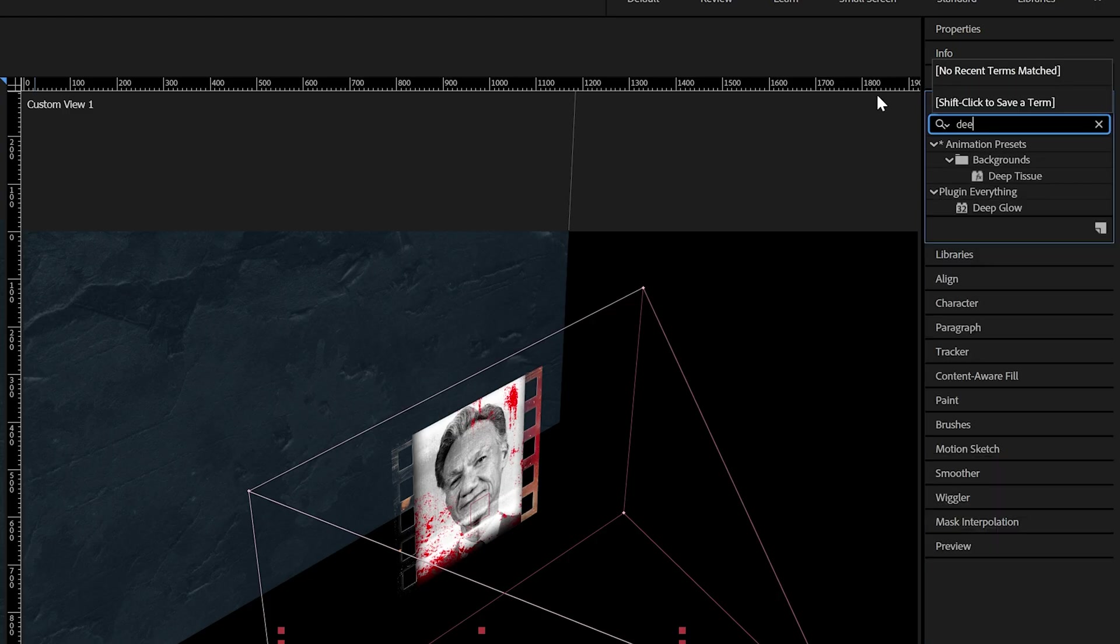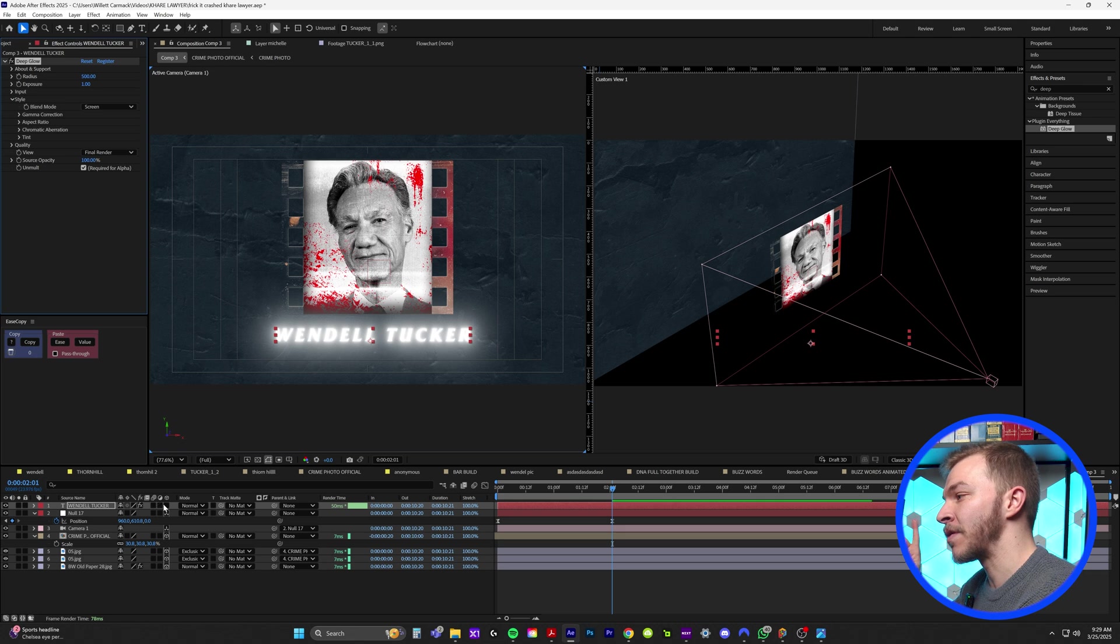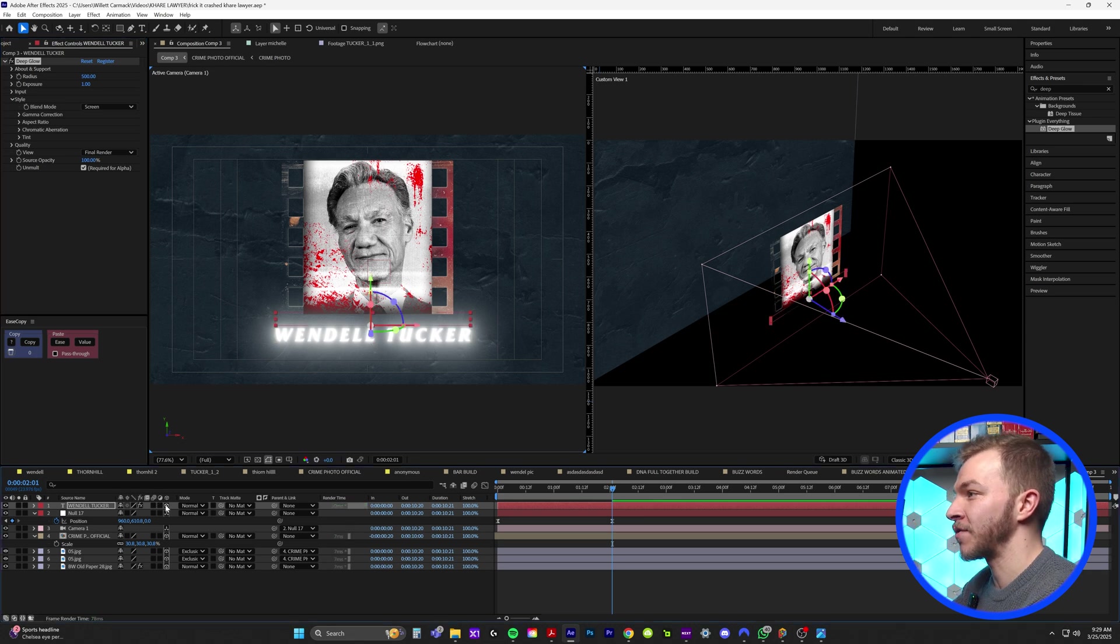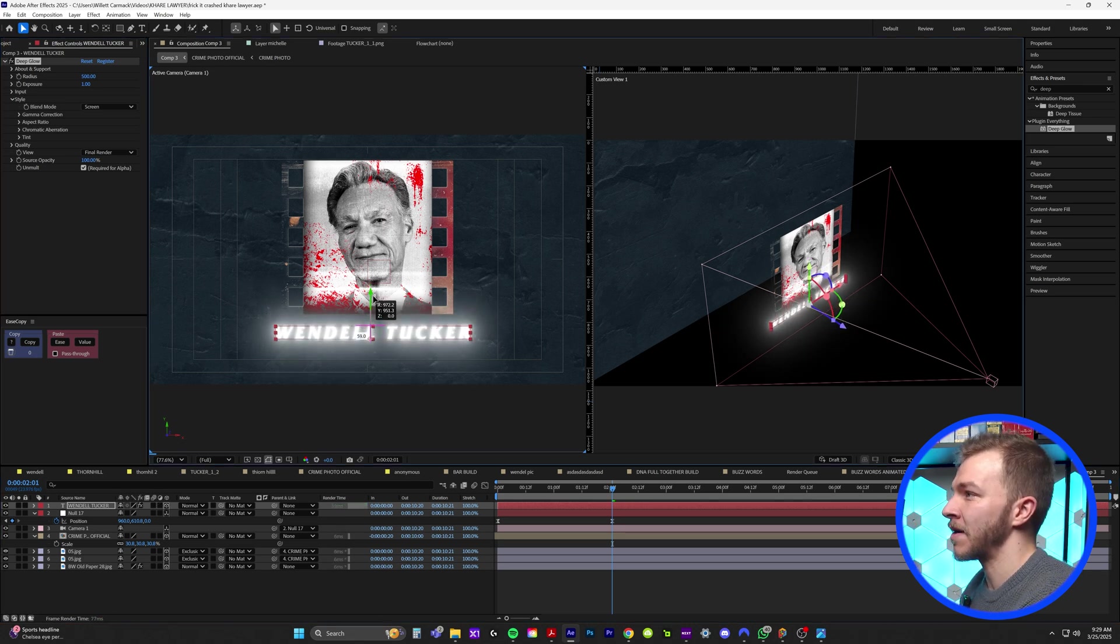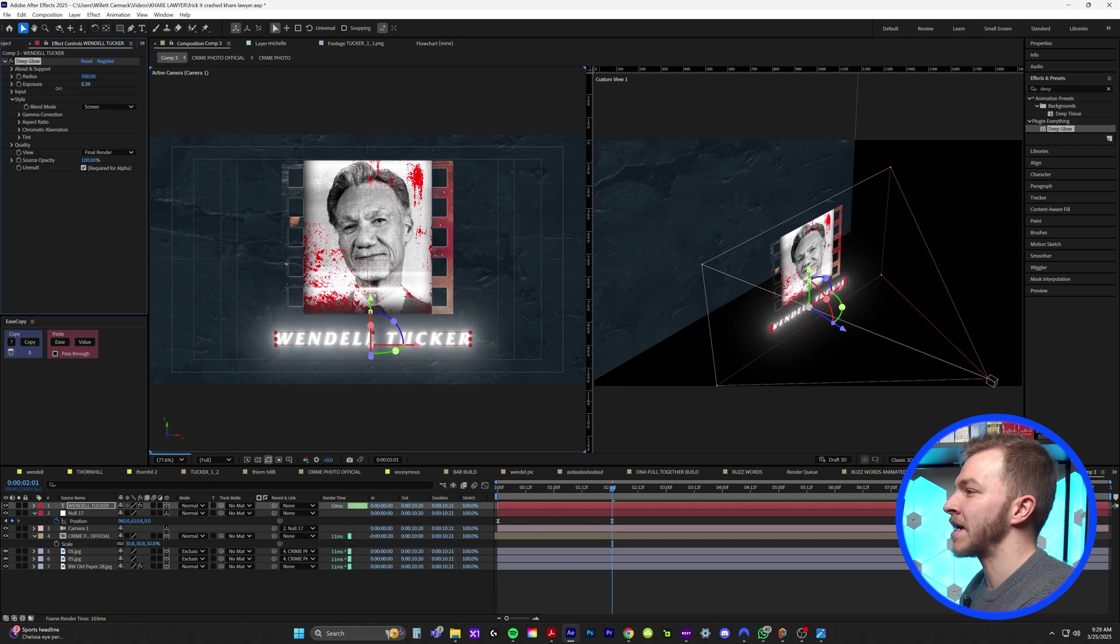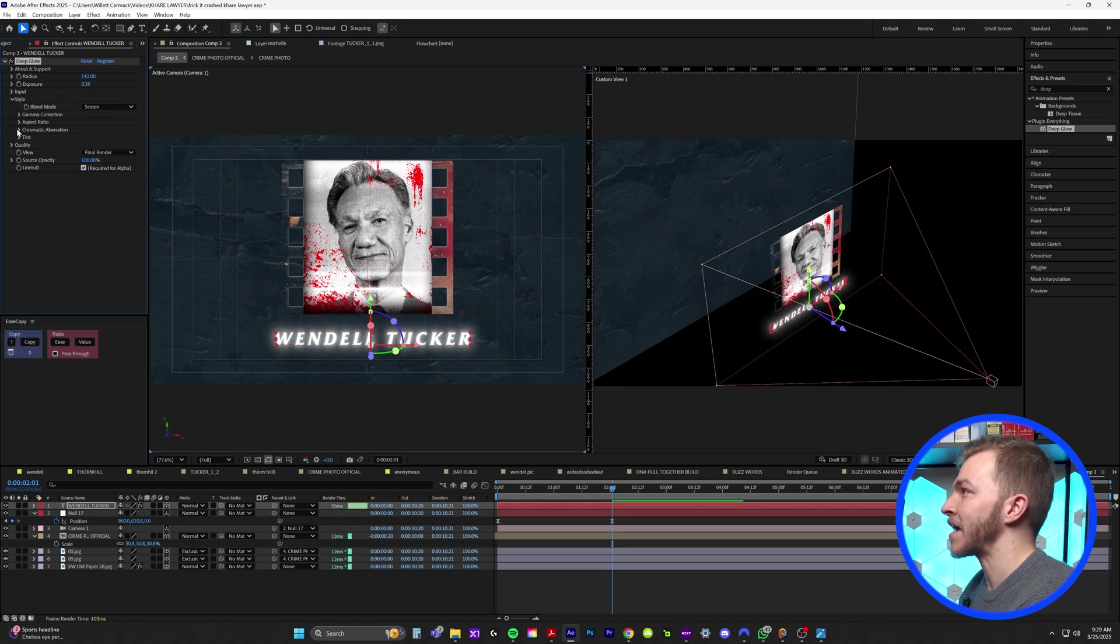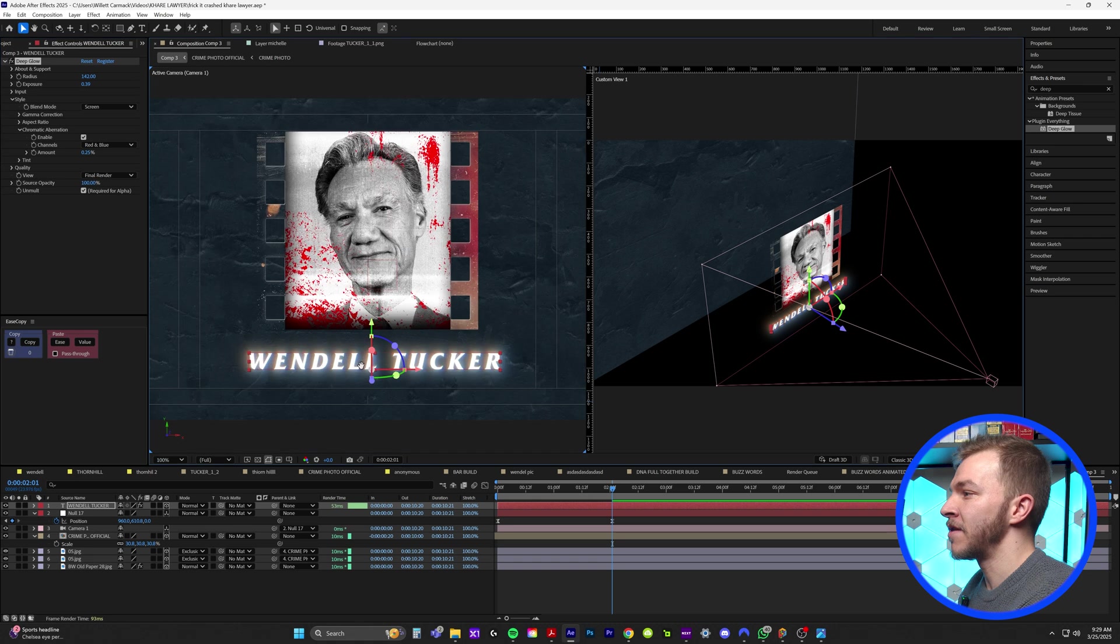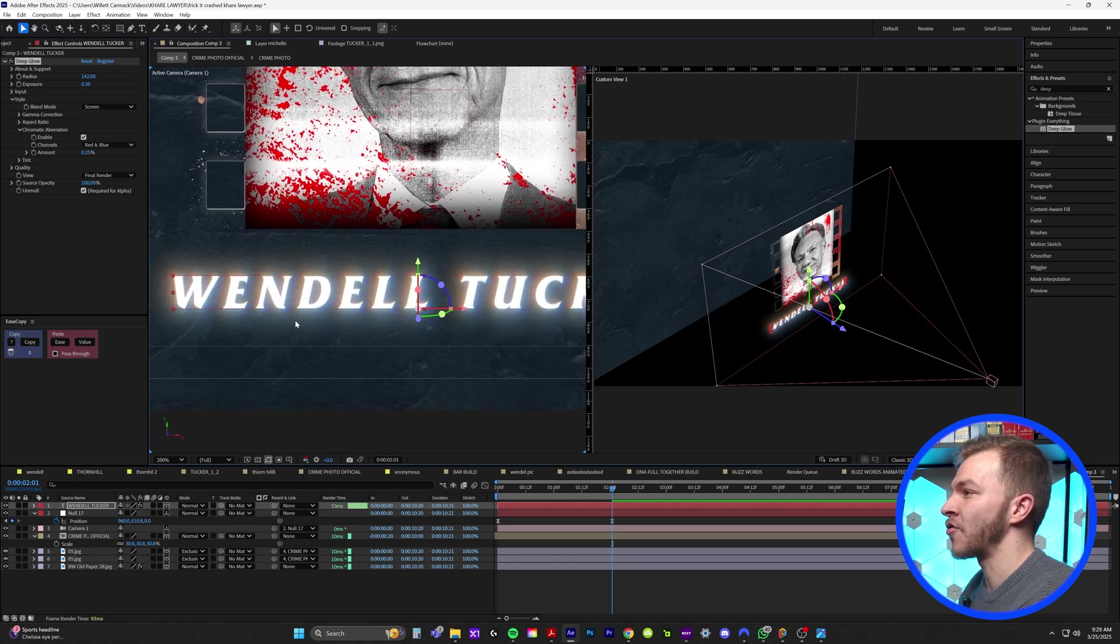So the effect I use to get the green and red chromatic aberration on the text is deep glow. So in effects and presets, we'll type in deep glow and we'll bring that onto our text, which we have to remember to turn into a 3D layer. So we'll bring that down below Wendell Tucker. I'm going to bring down the exposure and the radius just a little bit. And right here under chromatic aberration, we're going to check that. And you can see right now you get that sexy chromatic aberration look.